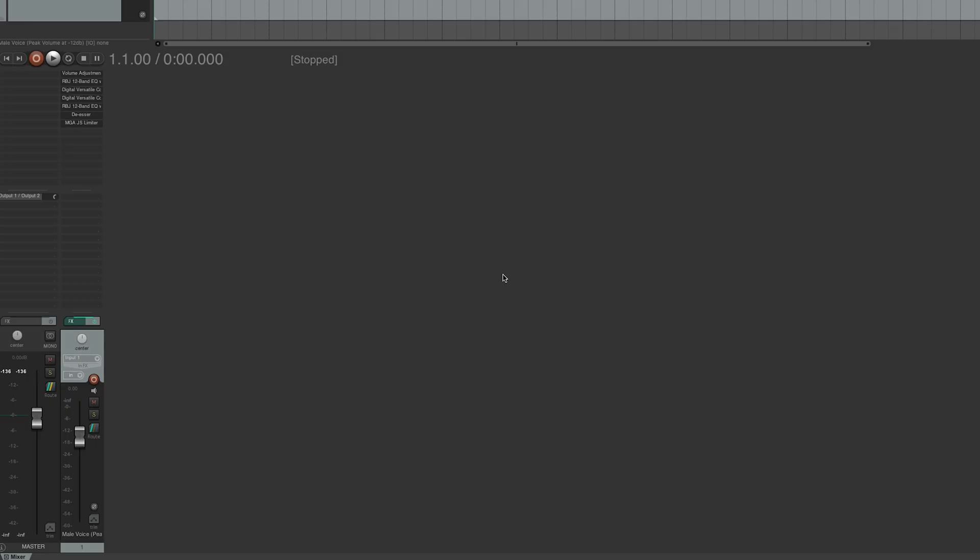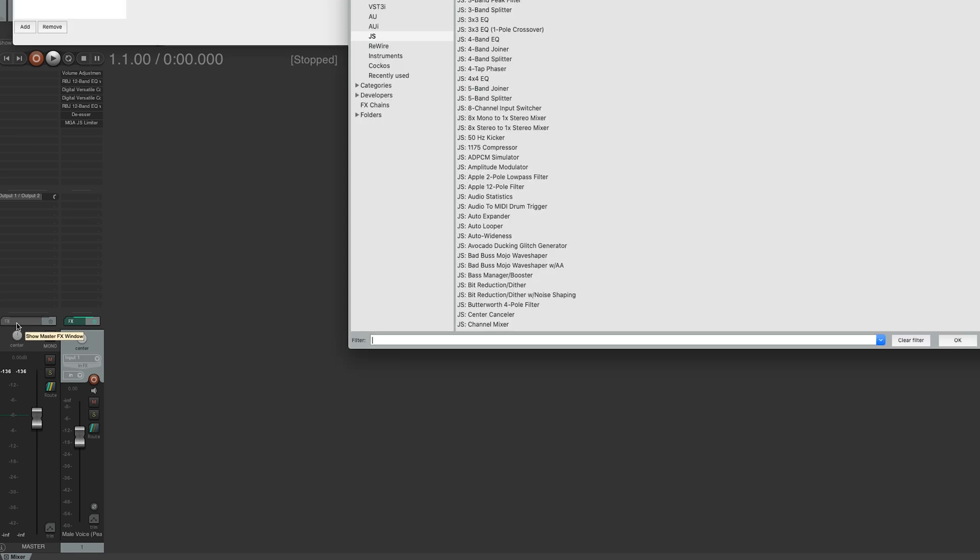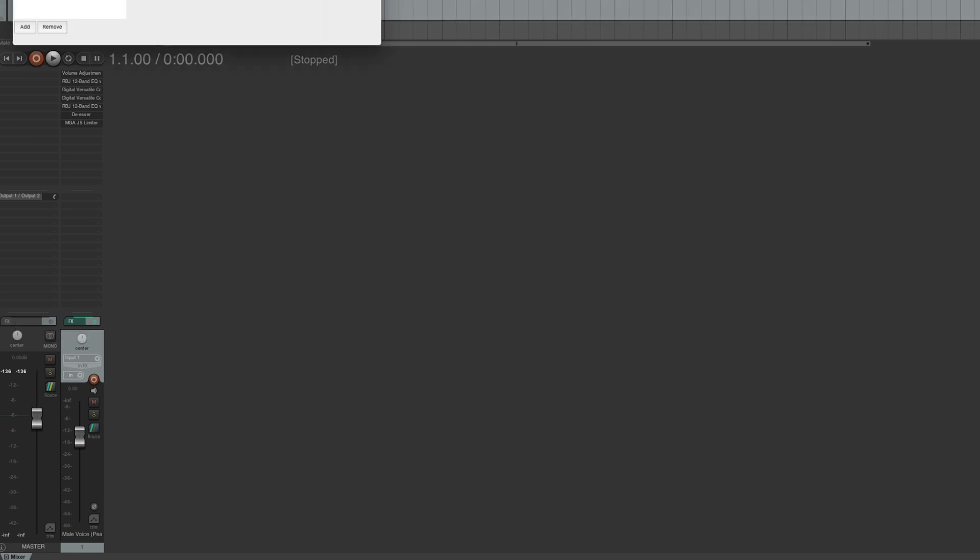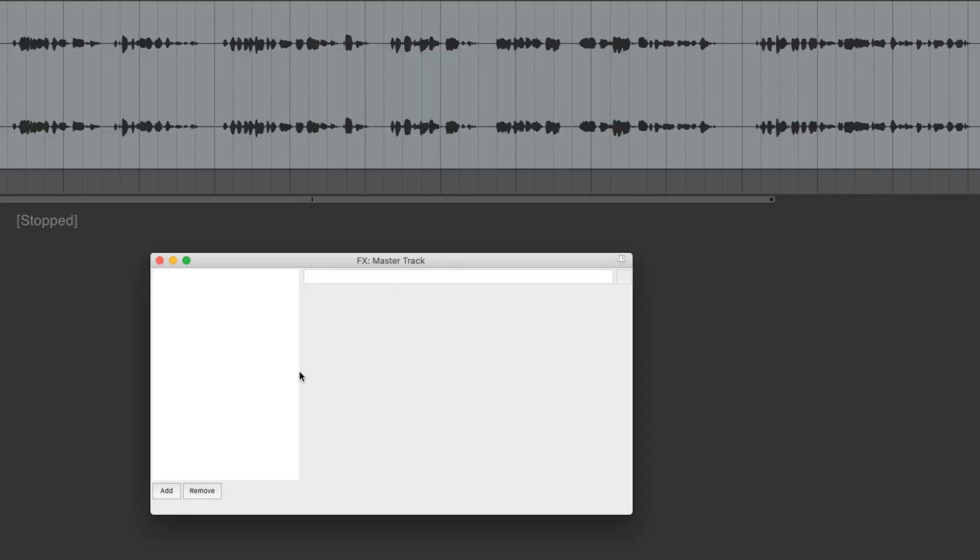So what I've done is I've gone ahead and opened a new project in Reaper. And what you want to do in the Mixer window under your Master Track, there's FX. Click on that. You'll want to close this window here. Then in this panel here on the white section, you'll want to right-click.